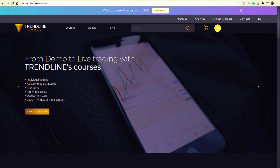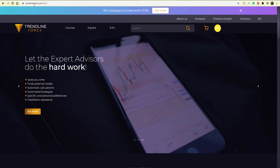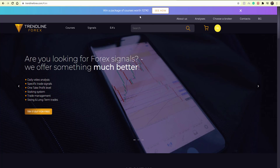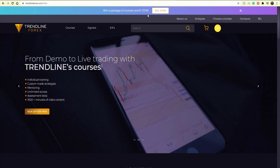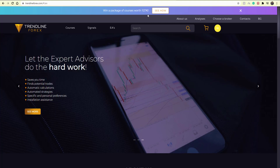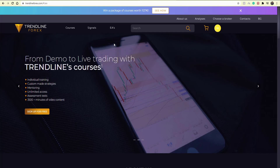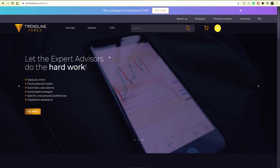We're also doing these in relation to our brand new website, which is currently up and running — you can visit trendlineforex.com. Together with that, we're doing a giveaway where you can win a package of forex courses worth over a thousand euros, including a 12-month subscription to our private telegram group, market overviews a couple of times a day, around 14 hours of mentoring with a pro trader from our team, a course of your choice, and many more prizes.